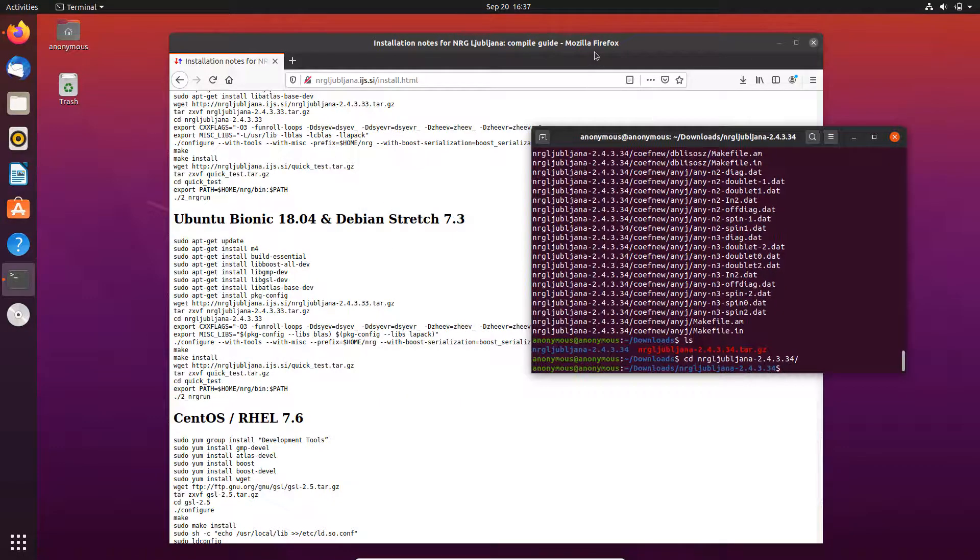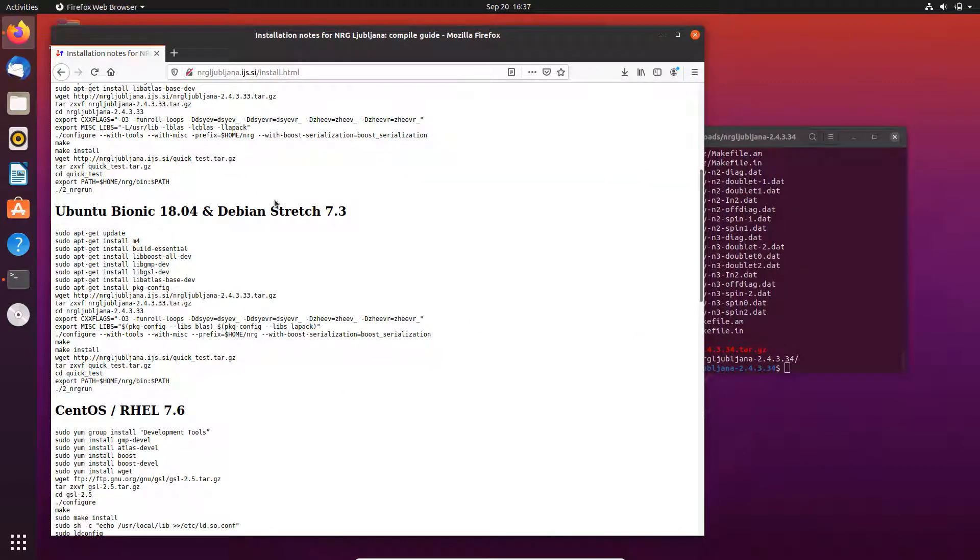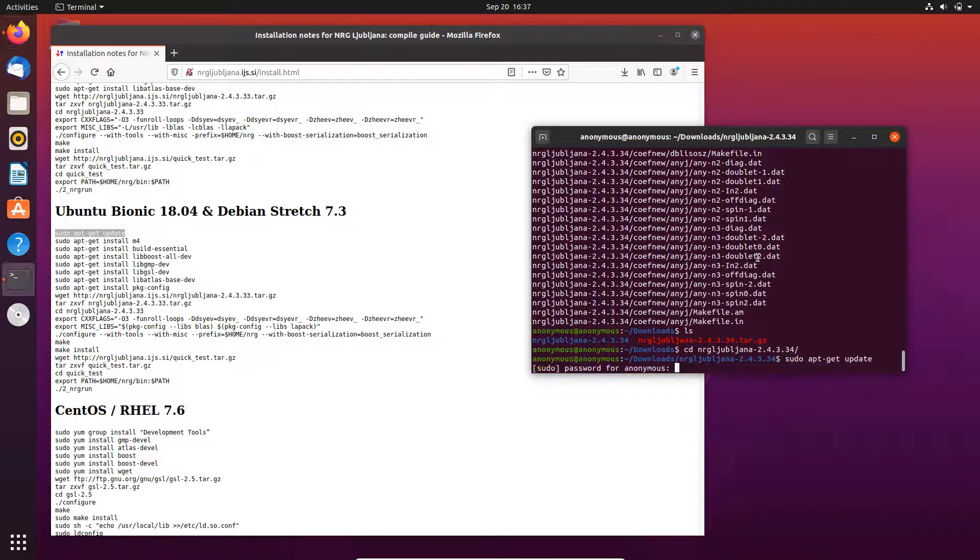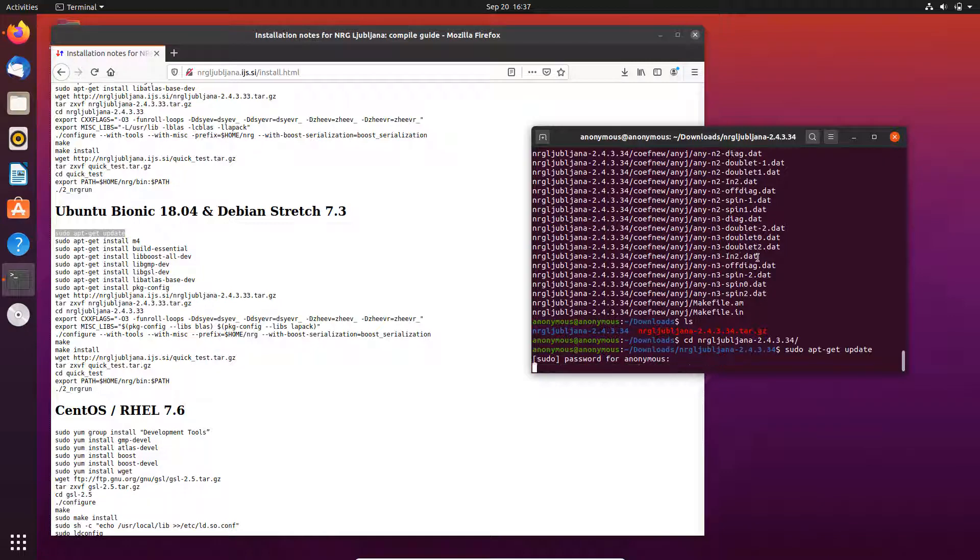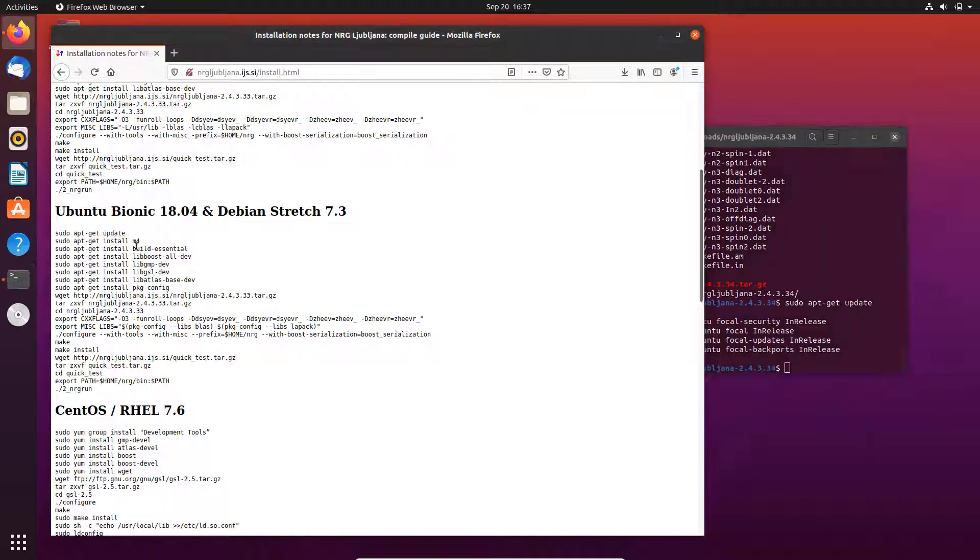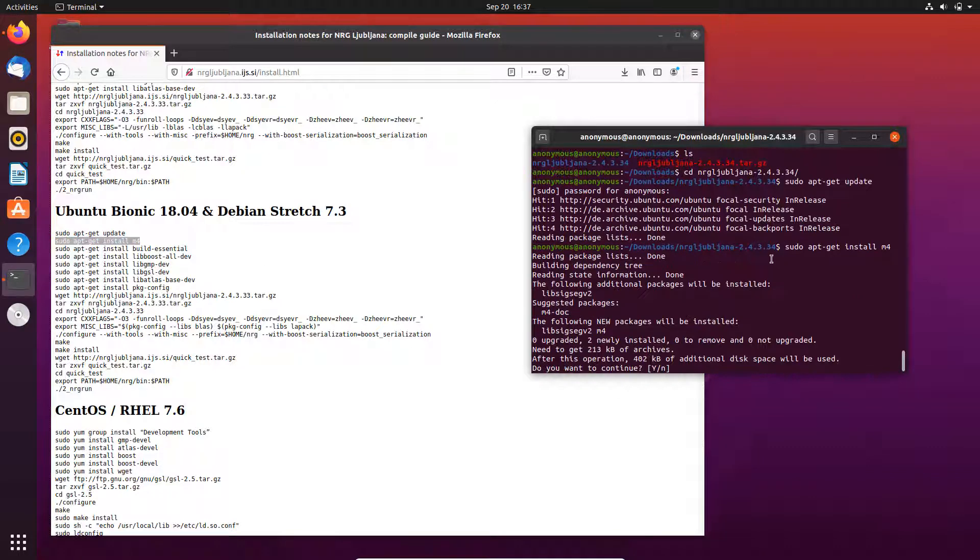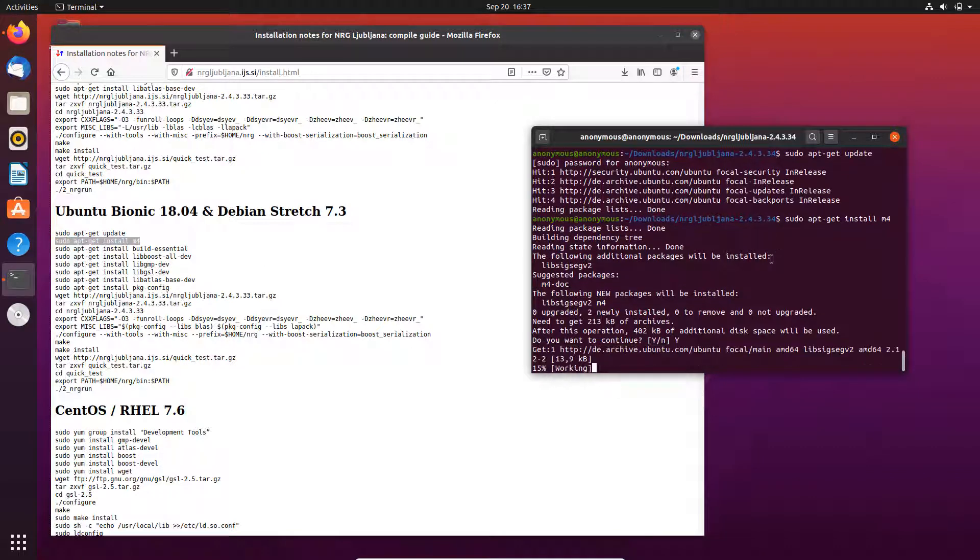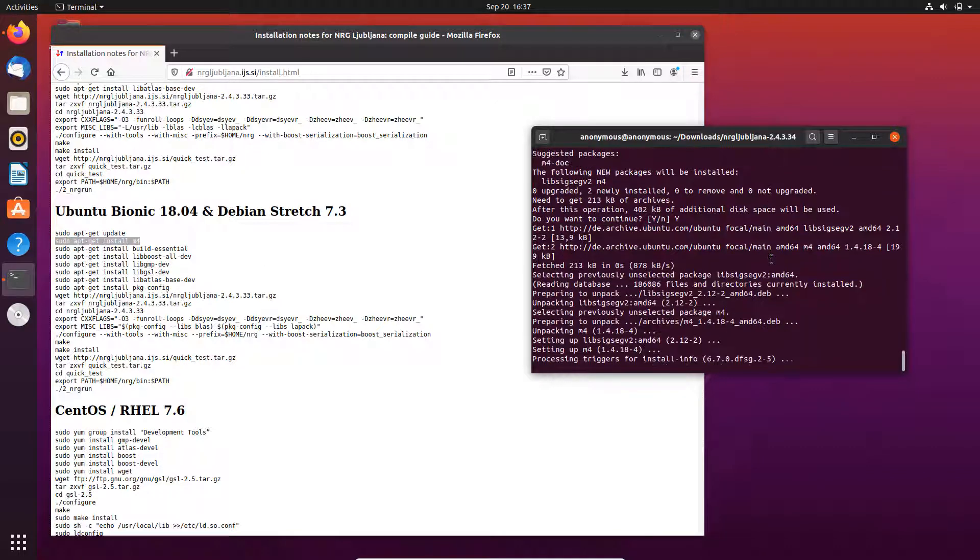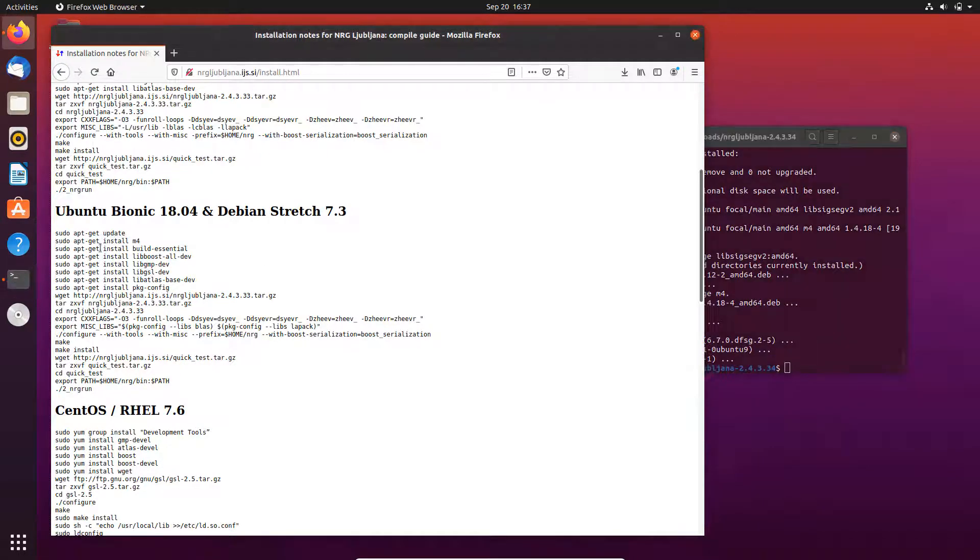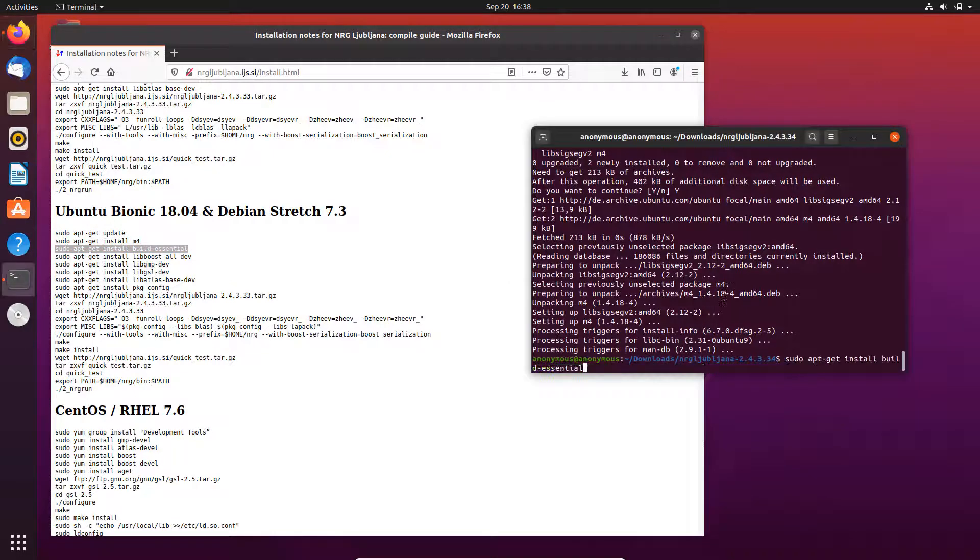Later we will need to compile everything inside this folder. Before that, the first thing to do is to run those code here to prepare the dependencies. So first we update the list, and then we install the m4 library. Now the build essential.